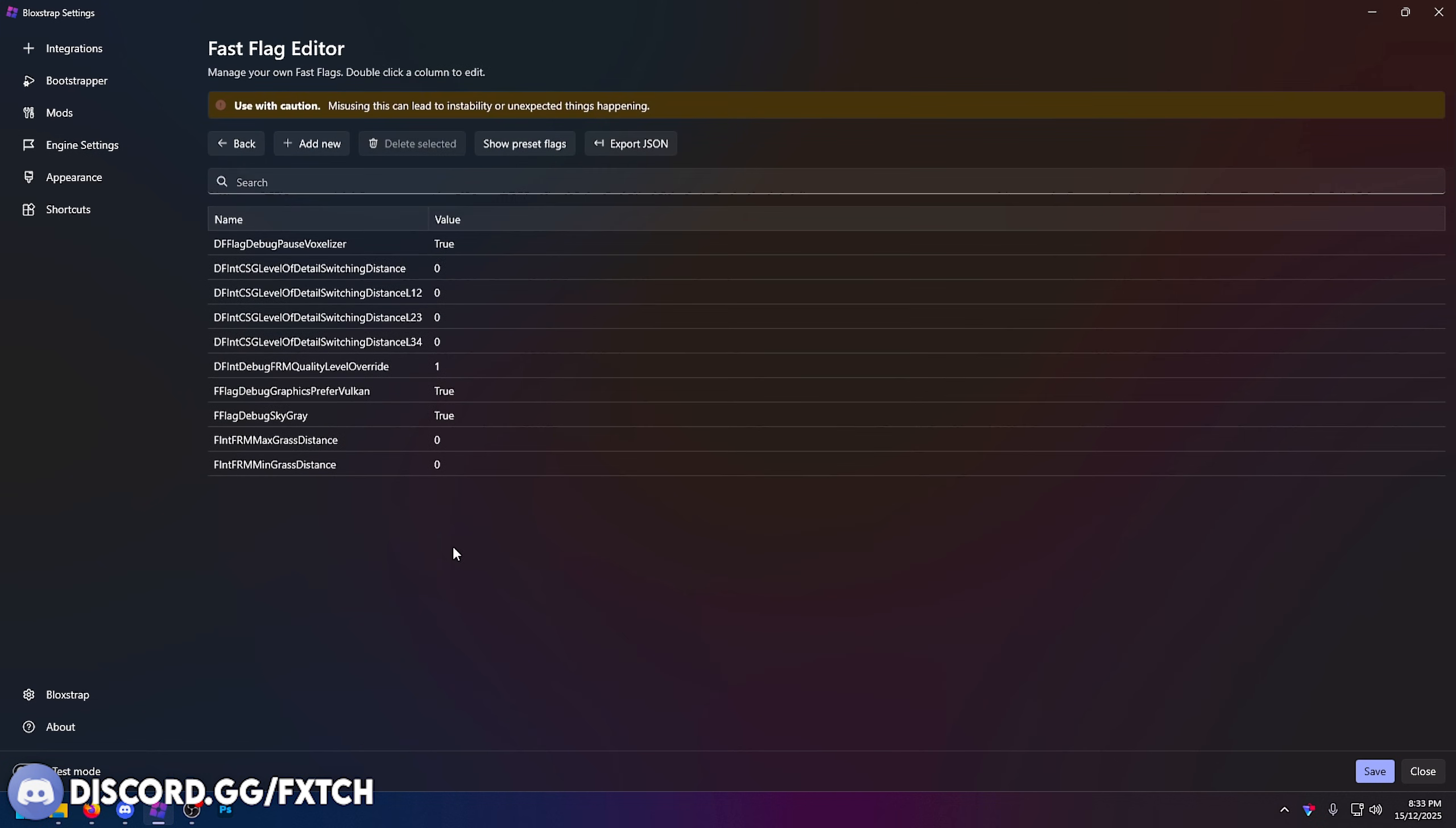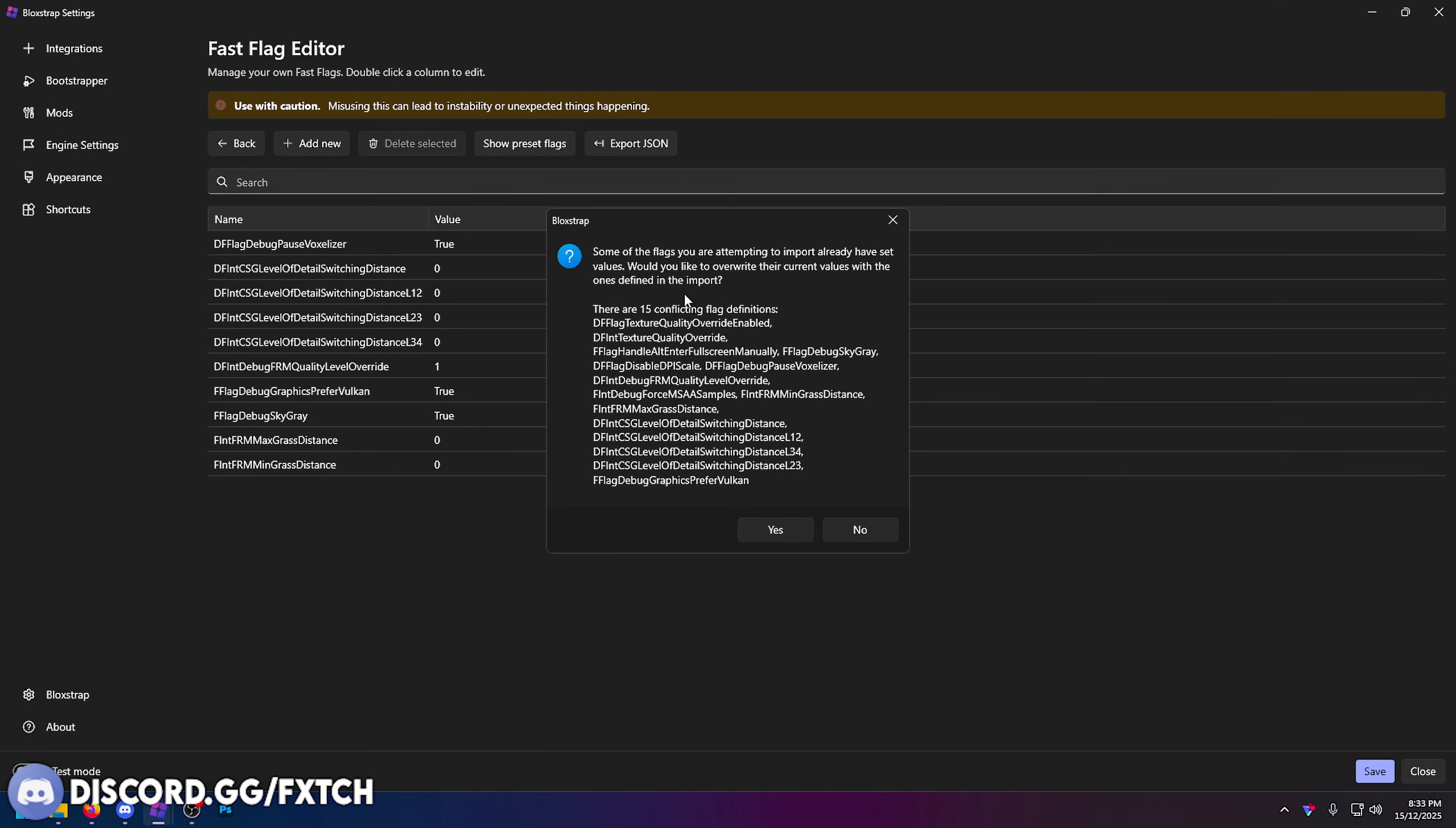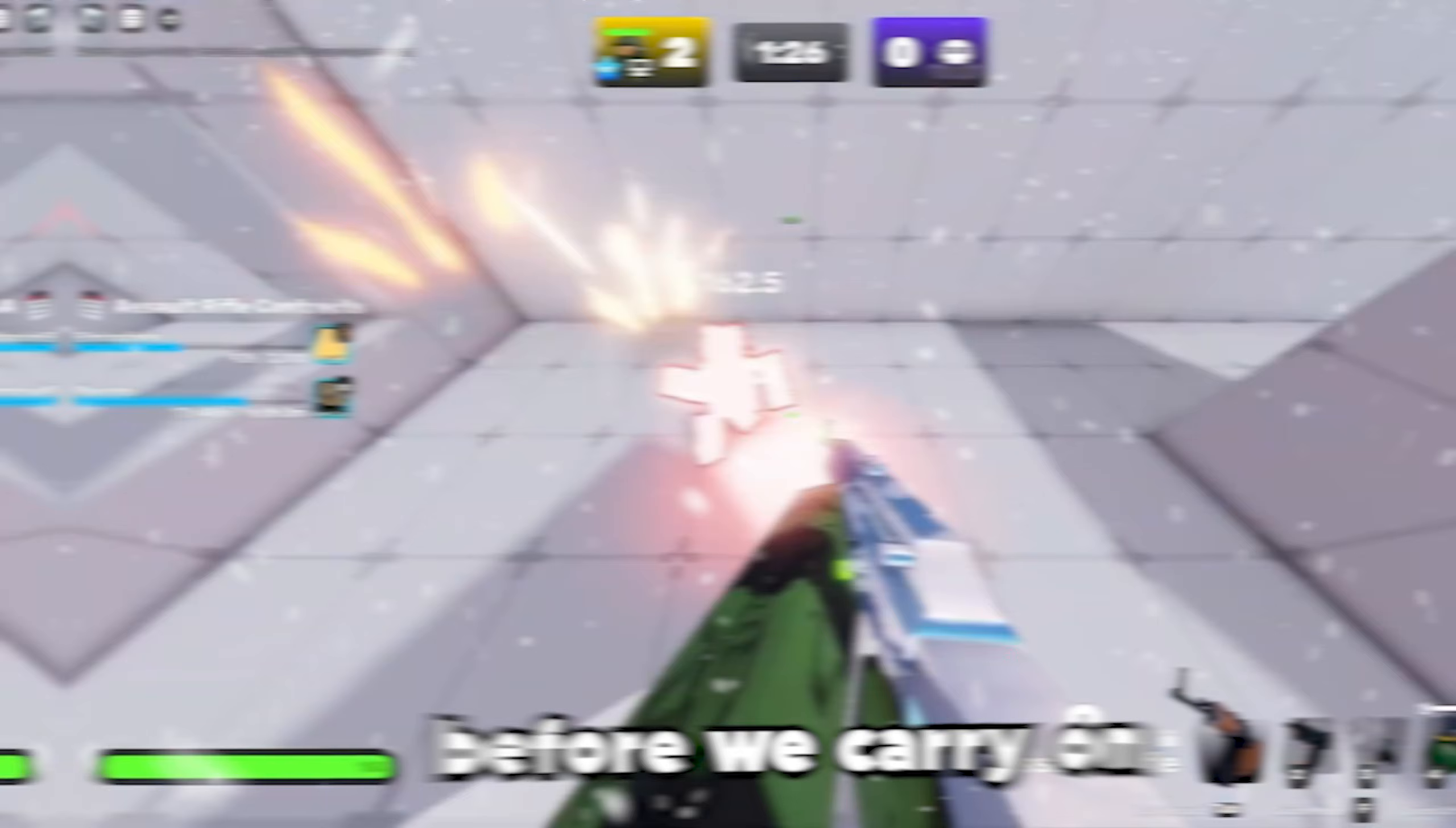Going back to the engine settings fast flag editor, when you import them you should have this screen pop up. What you want to do is press yes, just simply press yes like that. Now it's going to load every fast flag as it should do.